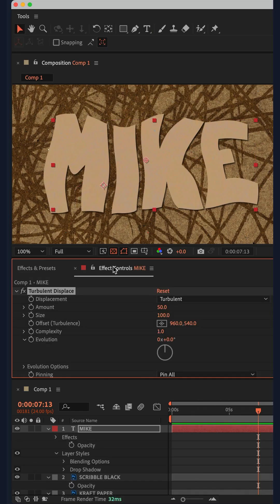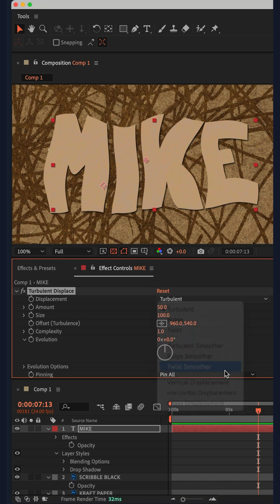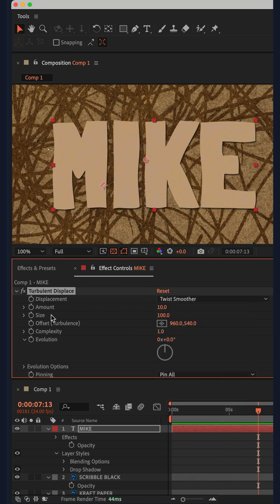Then go to effect controls, change the displacement type from turbulent to twist smoother, change the amount to 10, and change the size to 50.